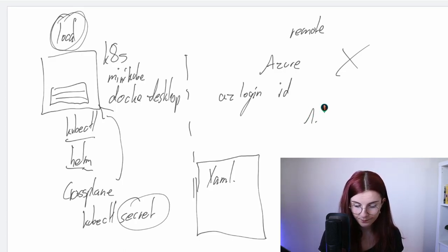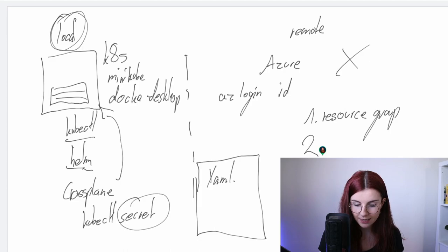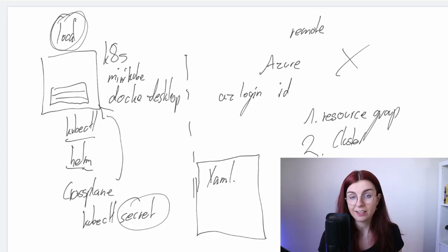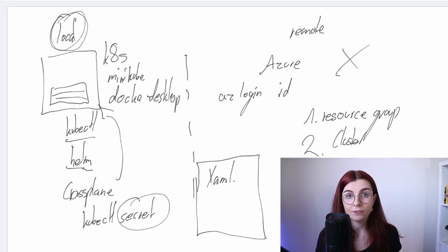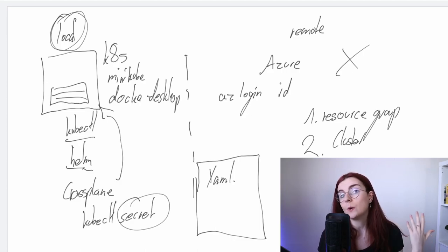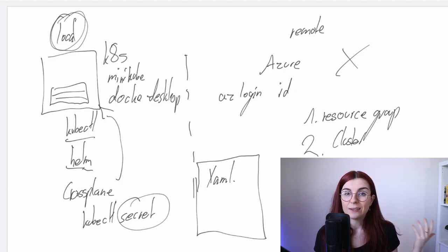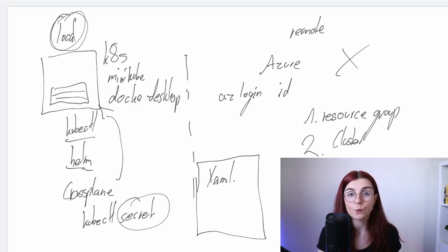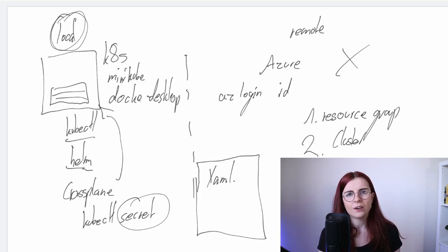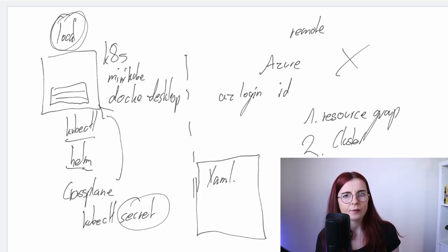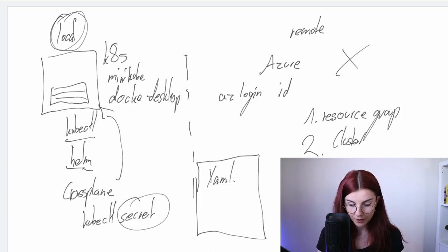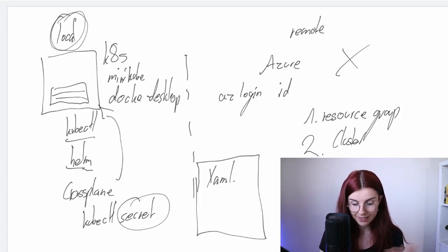Once we have that secret and have given our local cluster with Crossplane the information about our Azure account, we set up our YAML file locally. That YAML file communicates with Crossplane and tells it what resources to set up on the connected cloud cluster. We tell Crossplane: set up first a resource group, and then set up our AKS cluster. You could also use Google Cloud, AWS, or another provider, or even spin up another local cluster like kind.